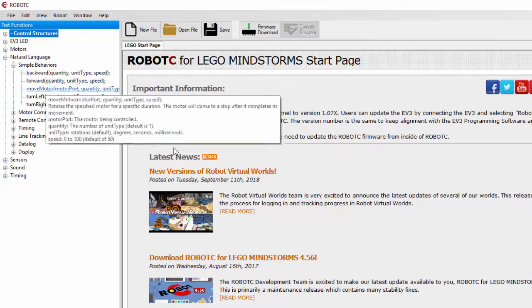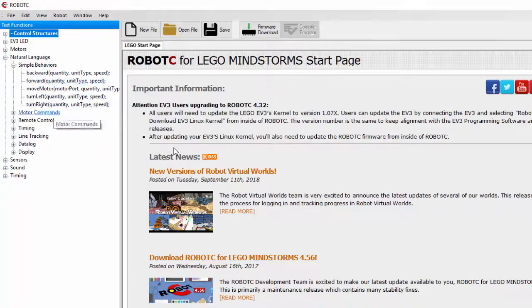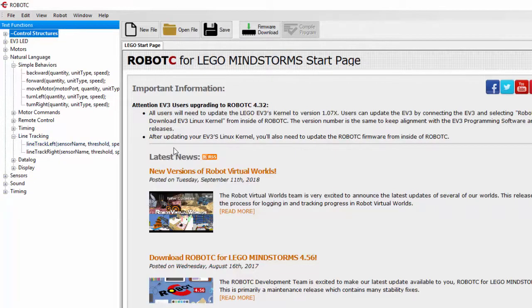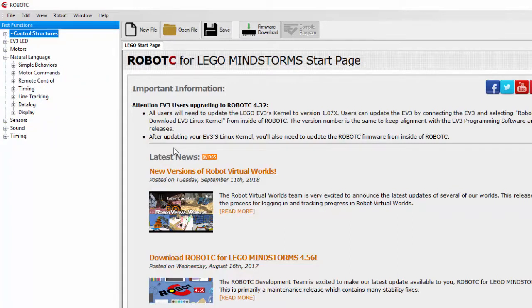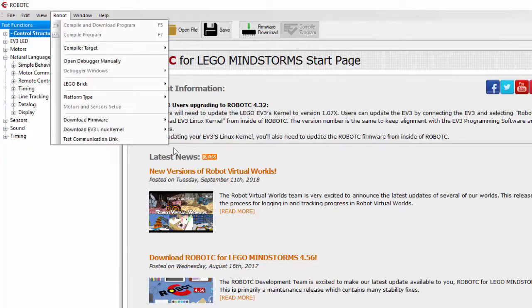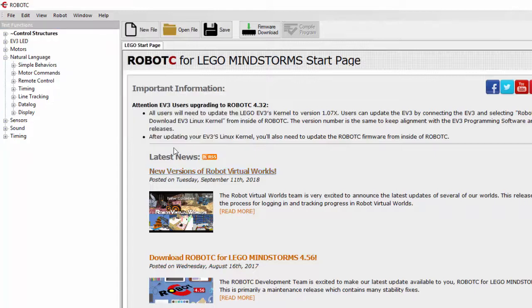Things like backward, forward, and move — these are going to be very handy when you're getting started. And then we've got more things: remote control, timing, line tracking. It makes it so easy. So we've got our platform type all set up and we're ready to begin.